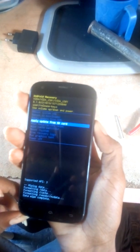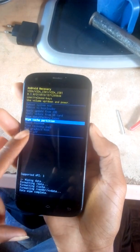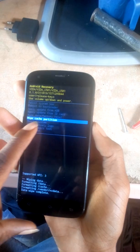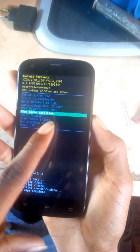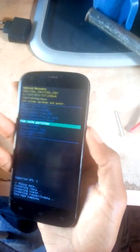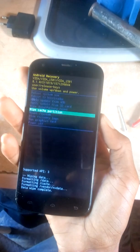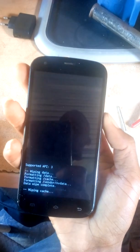Then you have to go down again and select 'wipe cache partition', press the power button, and select yes.